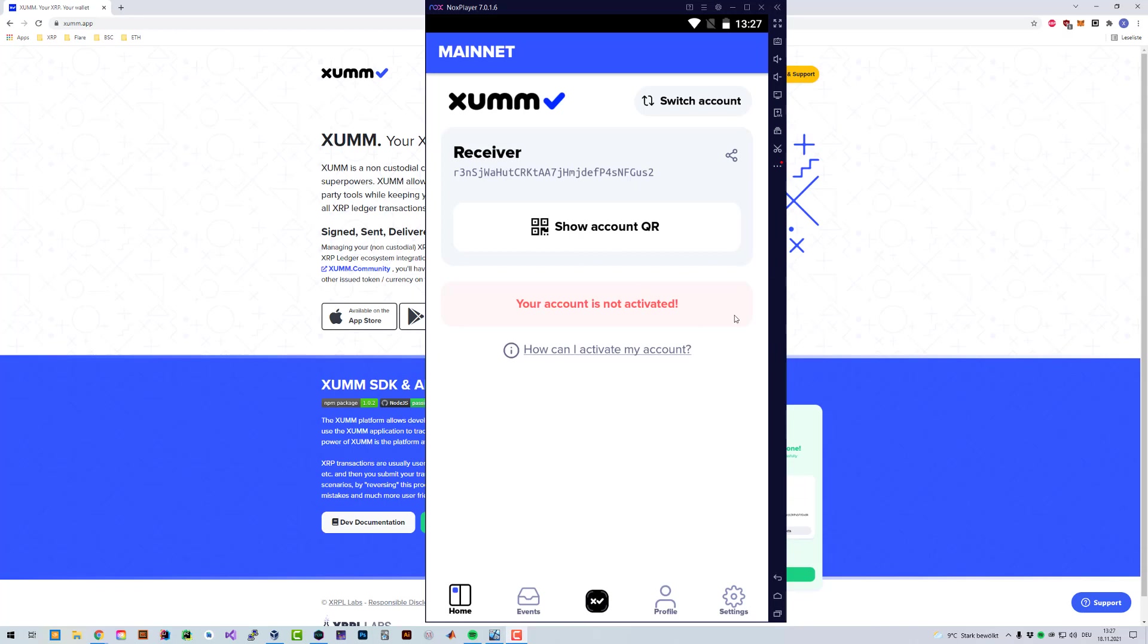Otherwise, if you lose a phone, you can't re-import the account and your funds might be lost. And how you can activate it.